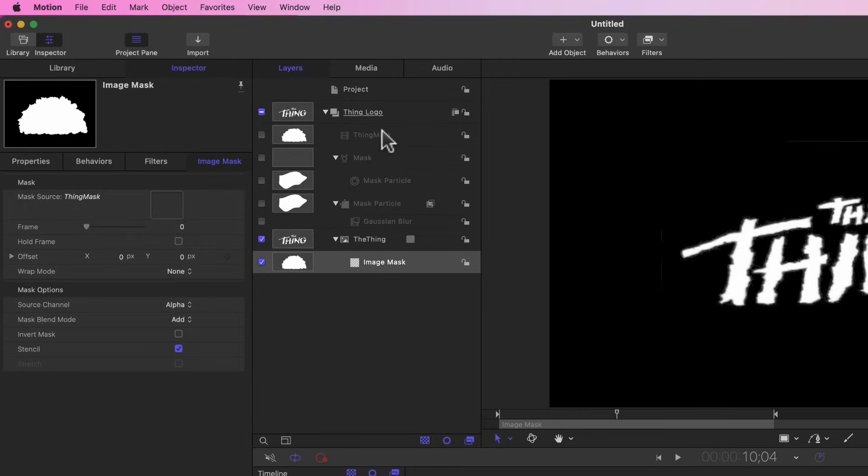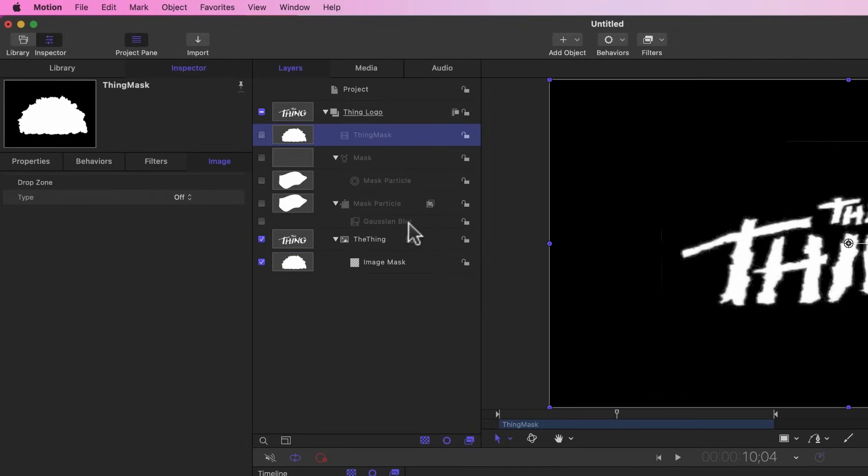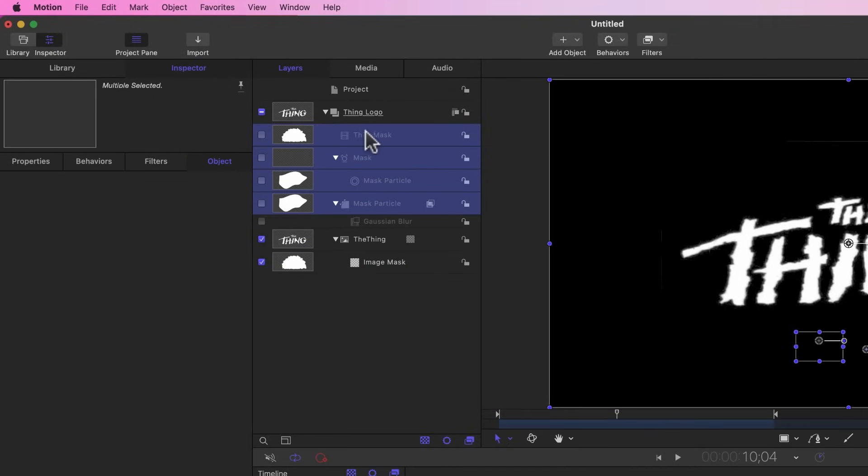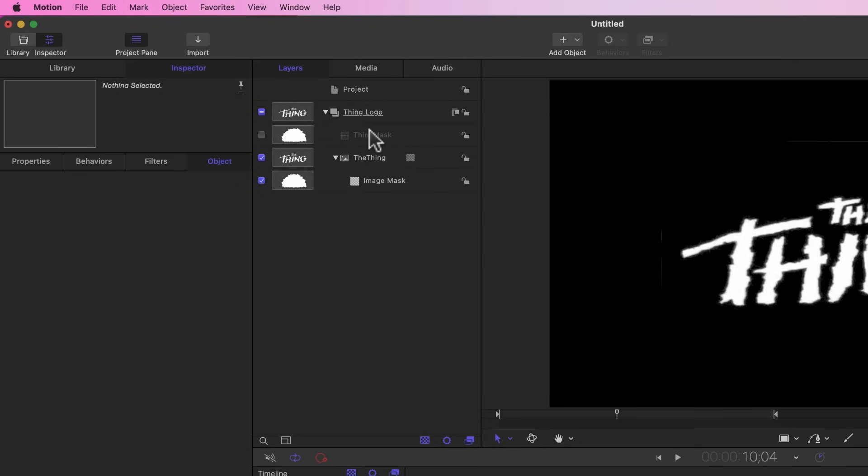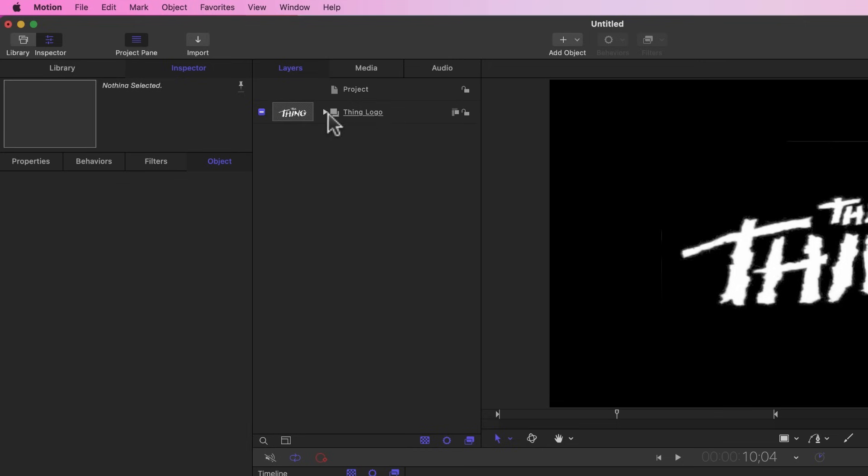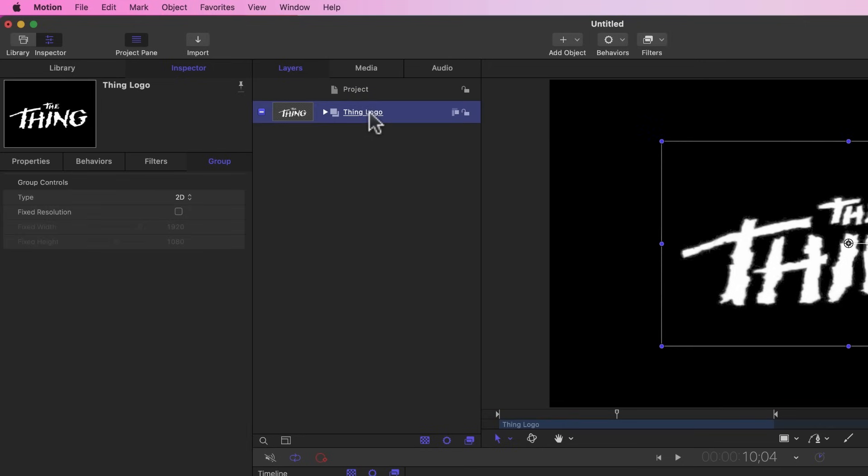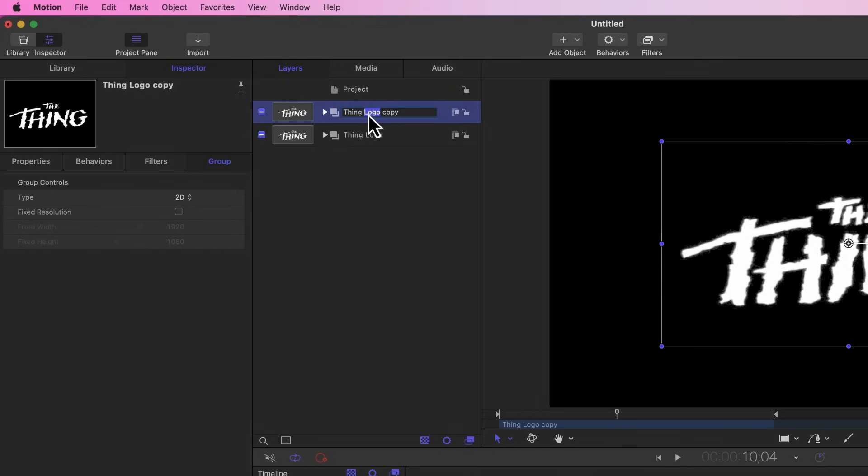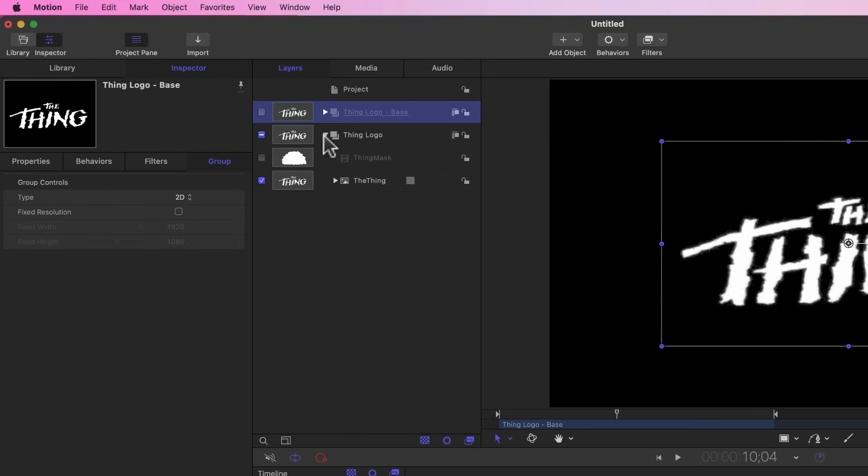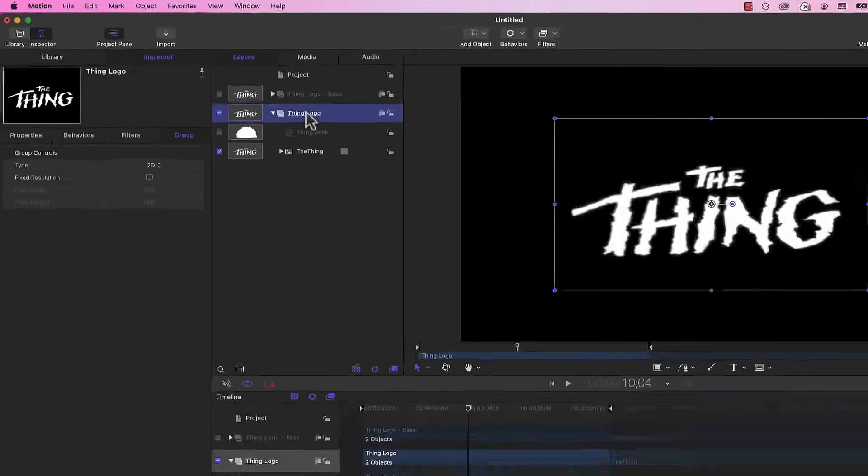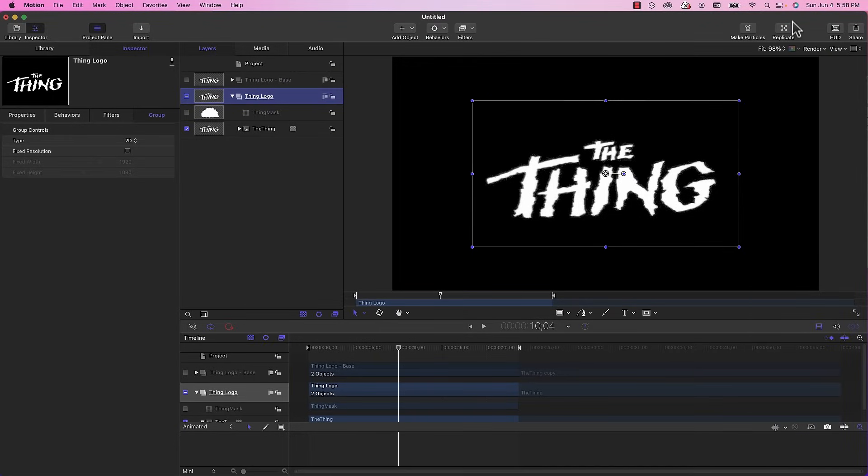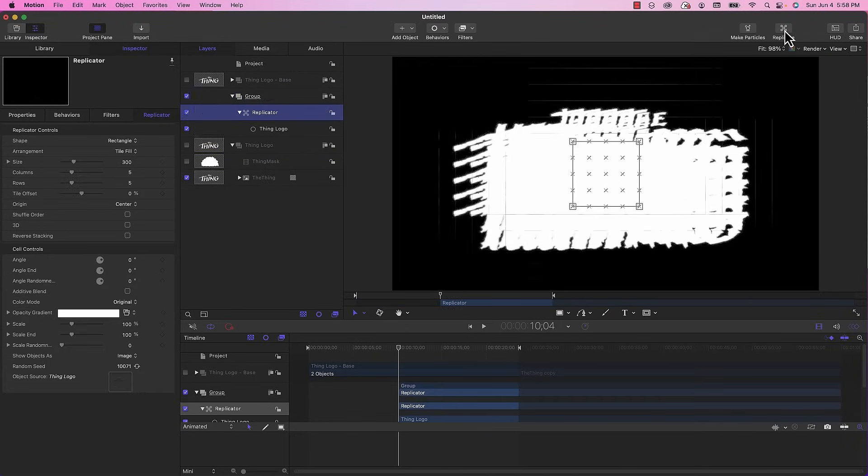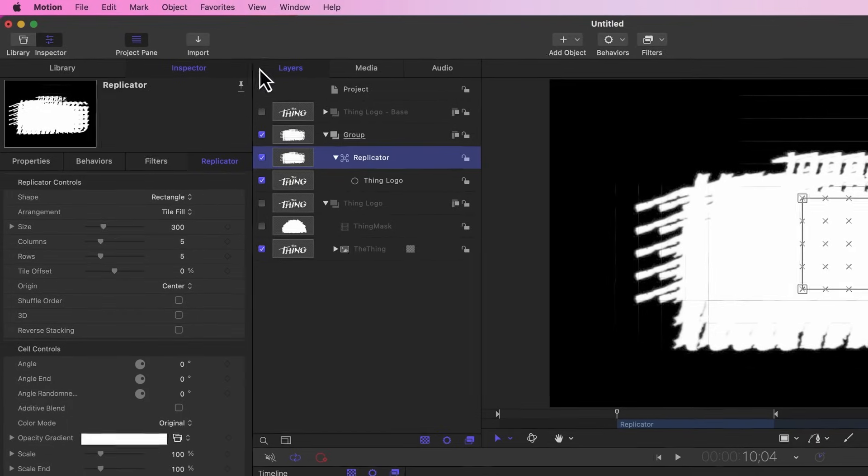Now we should be able to replicate this animation without slowing anything down. I am going to delete these layers that I no longer need anymore. Before we turn this into a replicator I need to have a copy of it to act as a base layer, so I'm just going to duplicate it and call this thing logo base. I'm going to turn that off for the time being and make sure this is at the top. I'm going to select the original thing logo layer and press replicate.